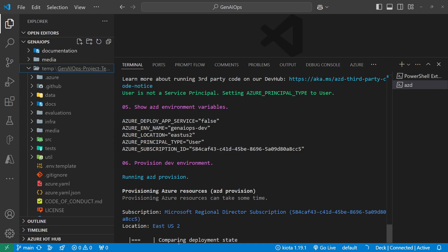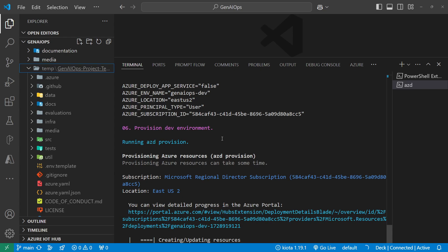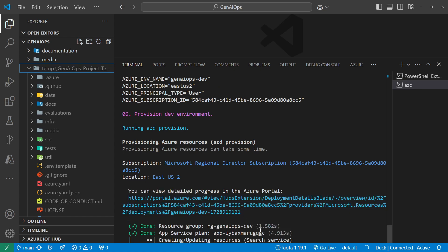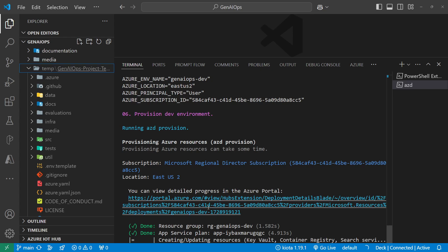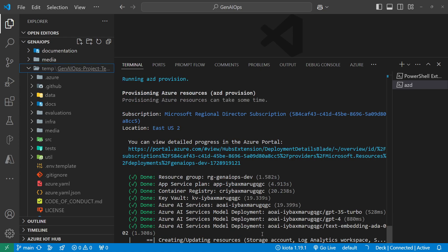It's comparing the deployment state using Bicep, running scripting to create a brand new repo in GitHub and checking in all that code automatically in East US 2. Usually it takes between five to seven minutes. Notice it's creating the resource group now — if I open up the portal you can see a brand new resource group got created called rg-gen-ai-ops-dev. Azure Search takes about six minutes to finish, so I'll stop the video and come back when it's done.